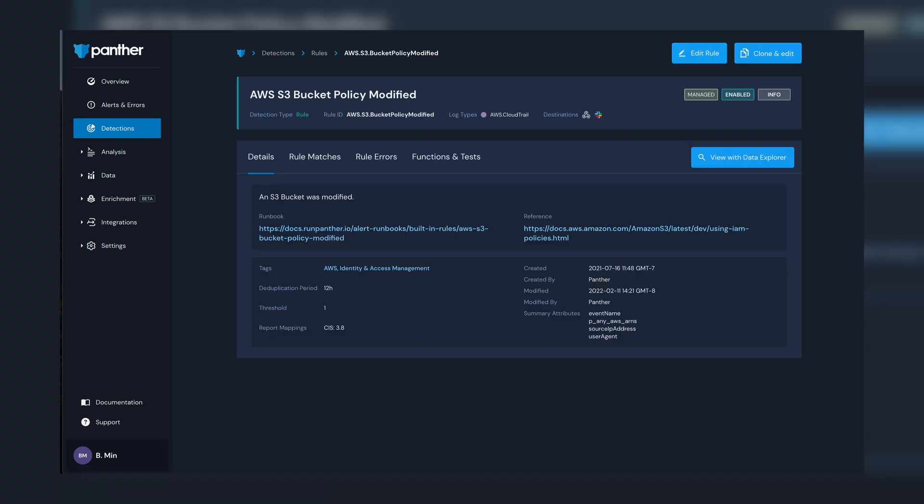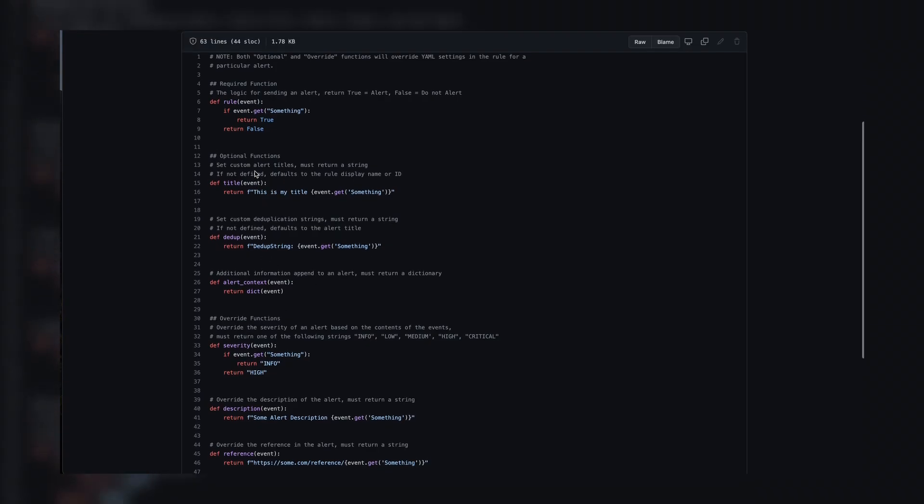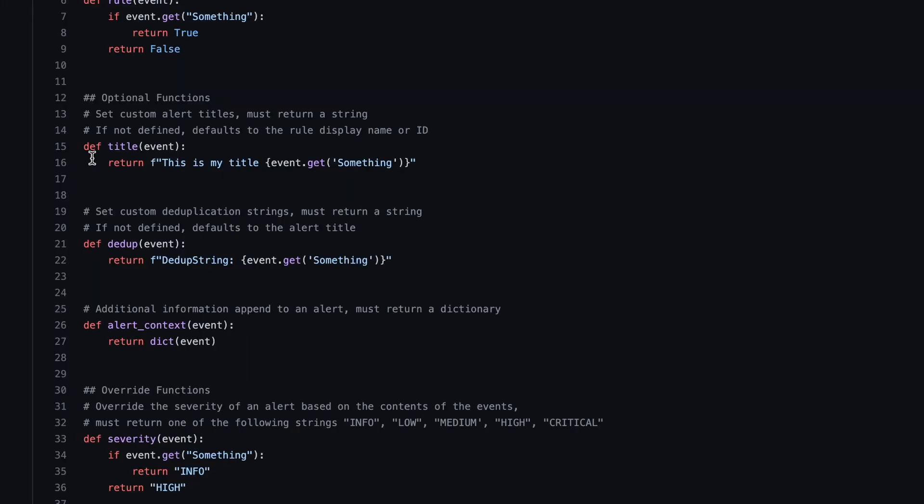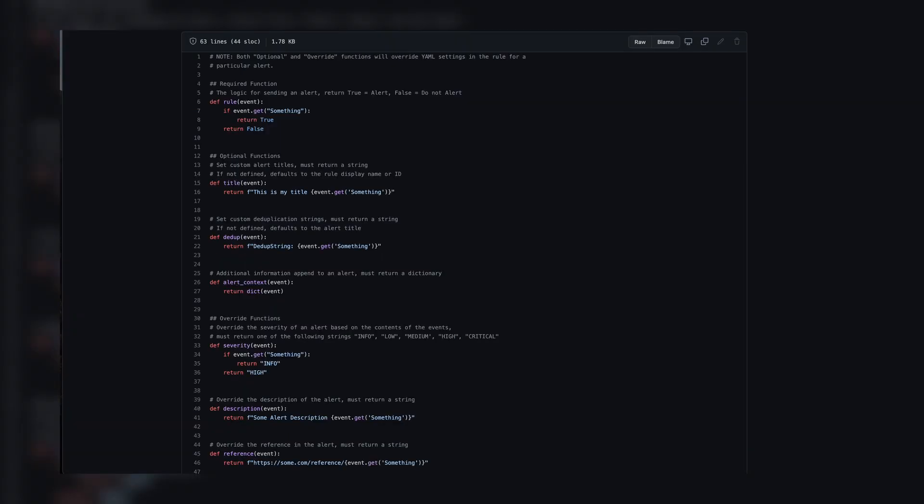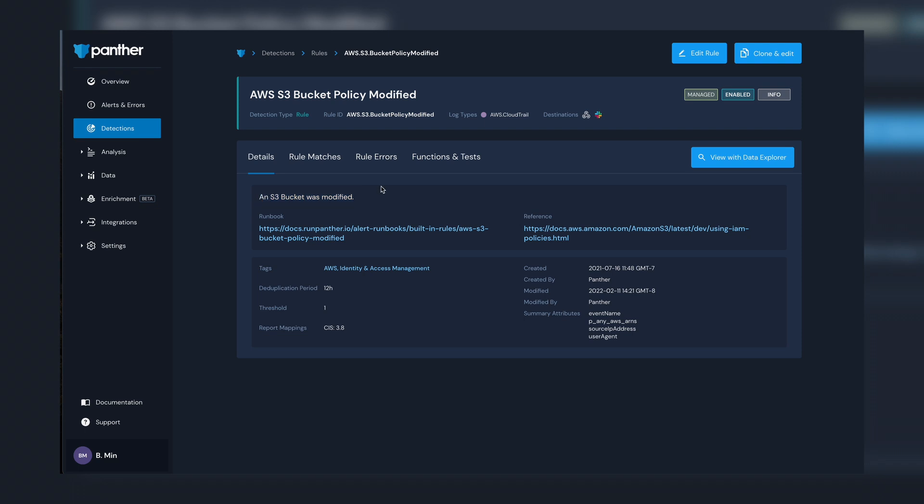The last function I'll address is the title function, which is essentially when we get an alert, we want to control what the message is that we see as an analyst. So you can interpolate values from the events or you can use helper functions to join specific contexts against your events and list them in the alert title or in the alert context itself.